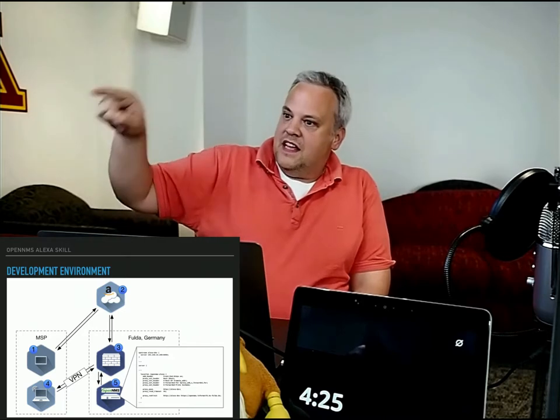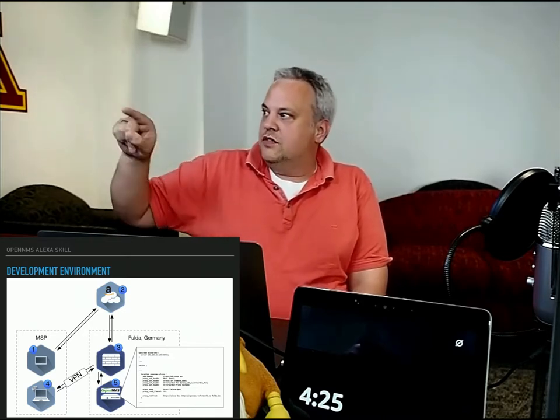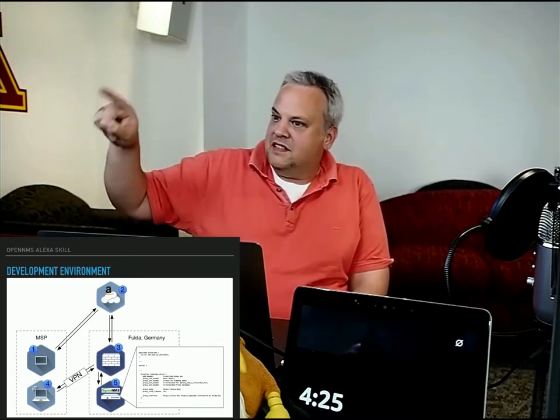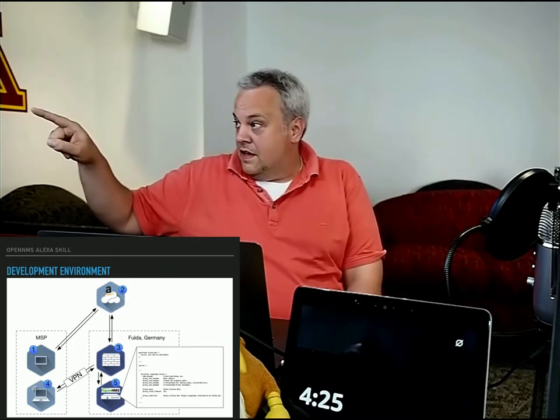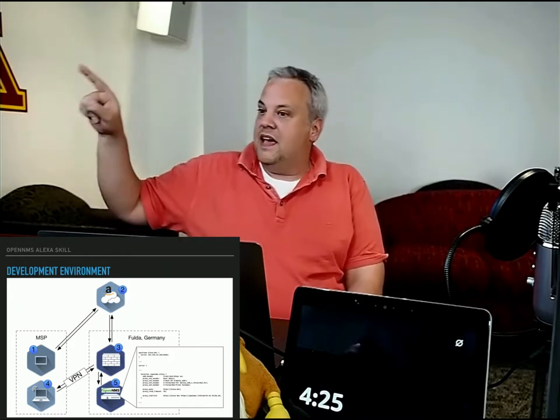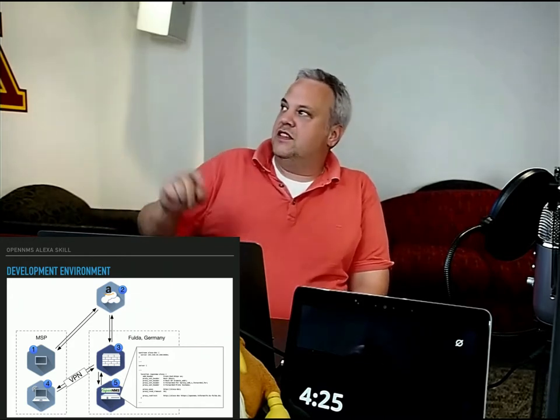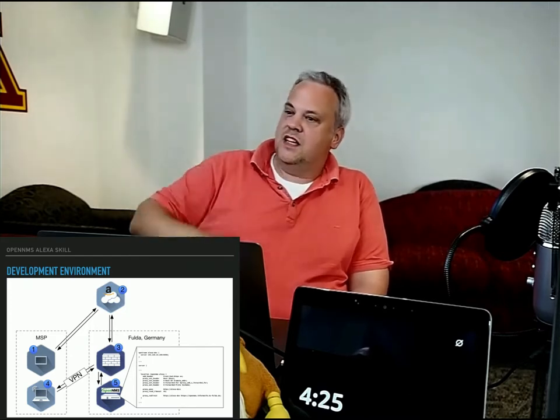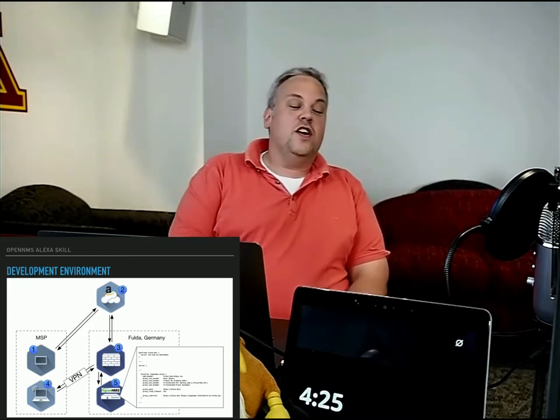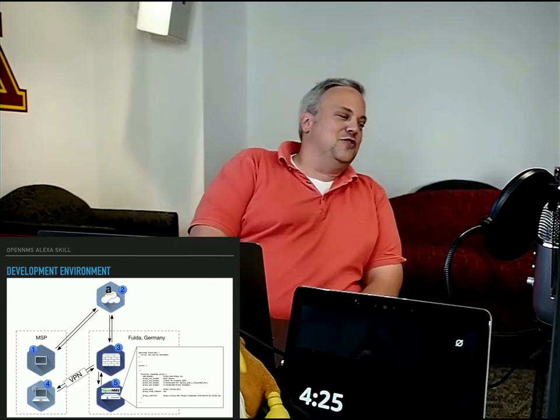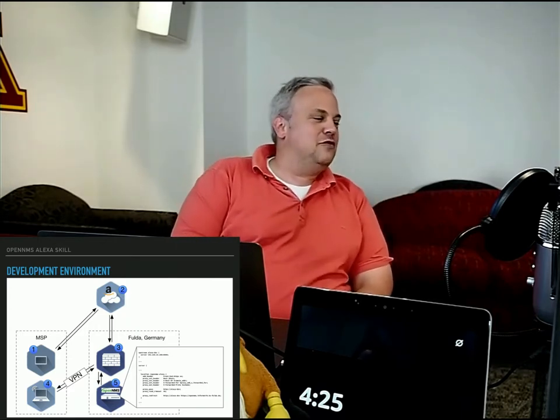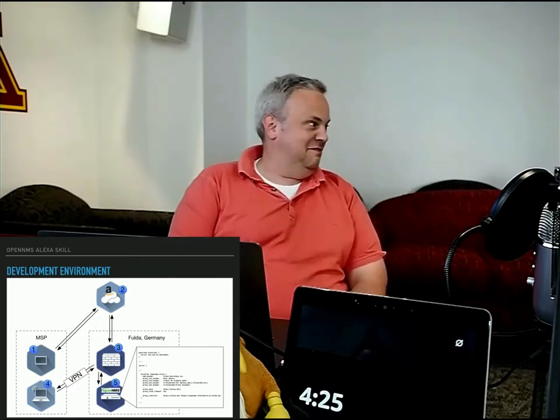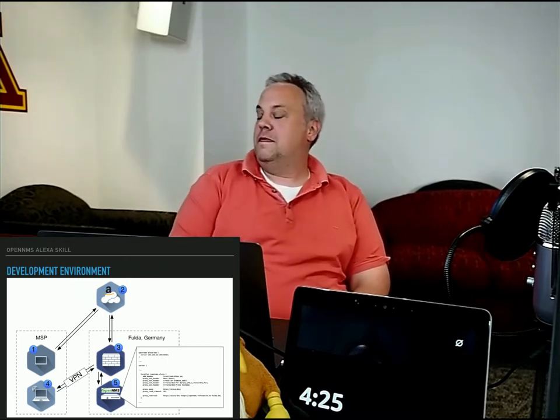Then my server says, okay, I want to query data from OpenMS, go back to Germany, queries the data, back to Minneapolis, back to Amazon, and back to Minneapolis. So usually Alexa responds a little bit faster if you ask her something.